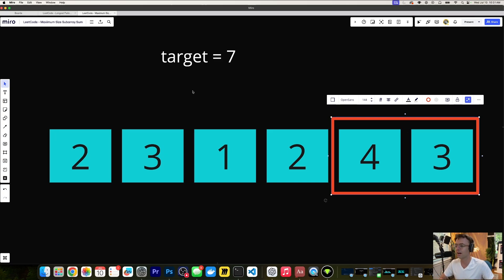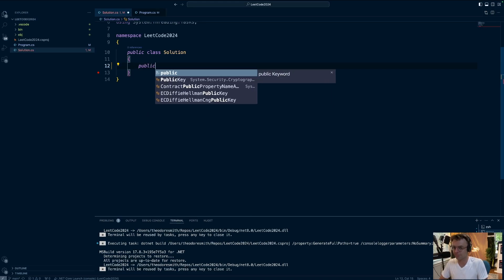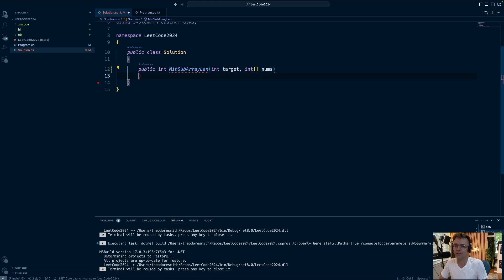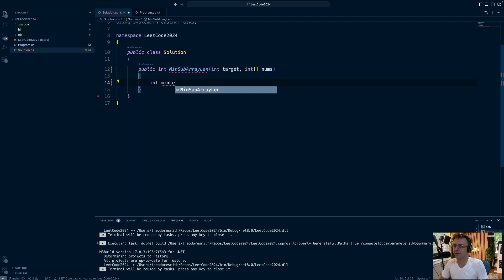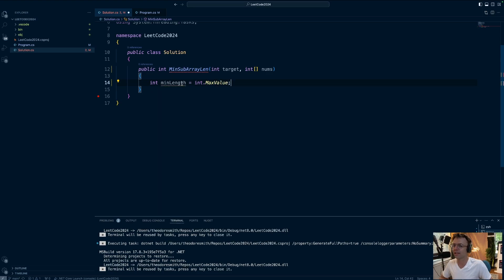Let's hop into VS Code and actually code it out. I have made a solution class — feel free to put this code inside Program.cs if you want. First I'm going to take down the LeetCode method signature. This is called MinSubArrayLen; it takes an integer target and an integer array nums. Next I'm going to declare the minimum length. We can't put zero here — we have to place int.MaxValue, because this is the actual value we are returning.